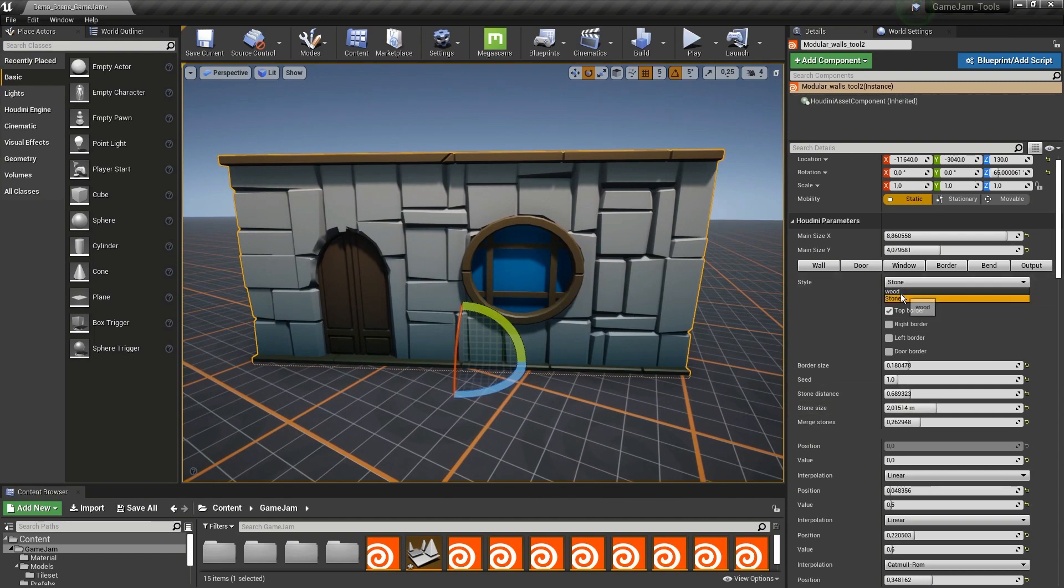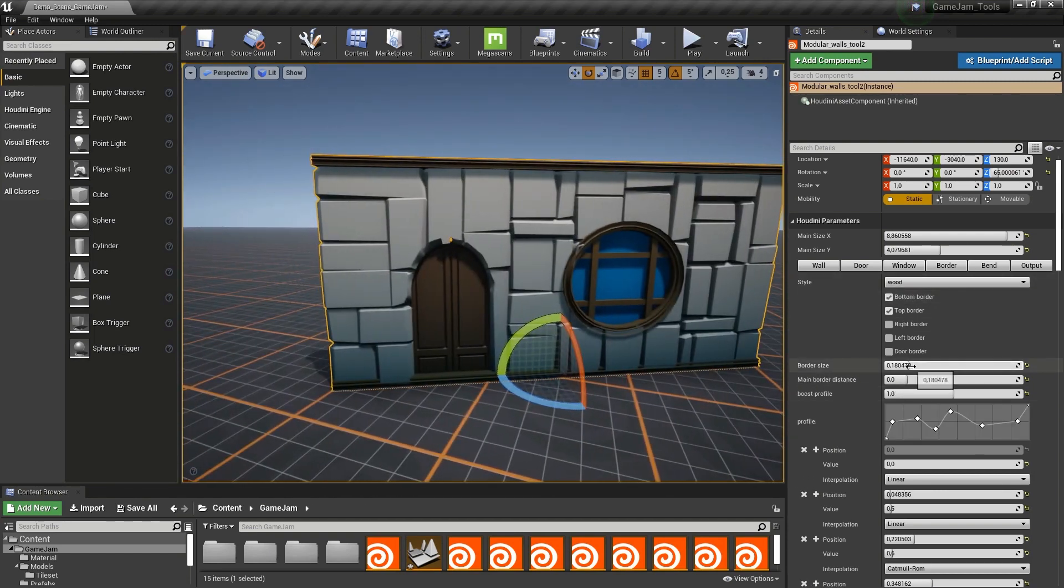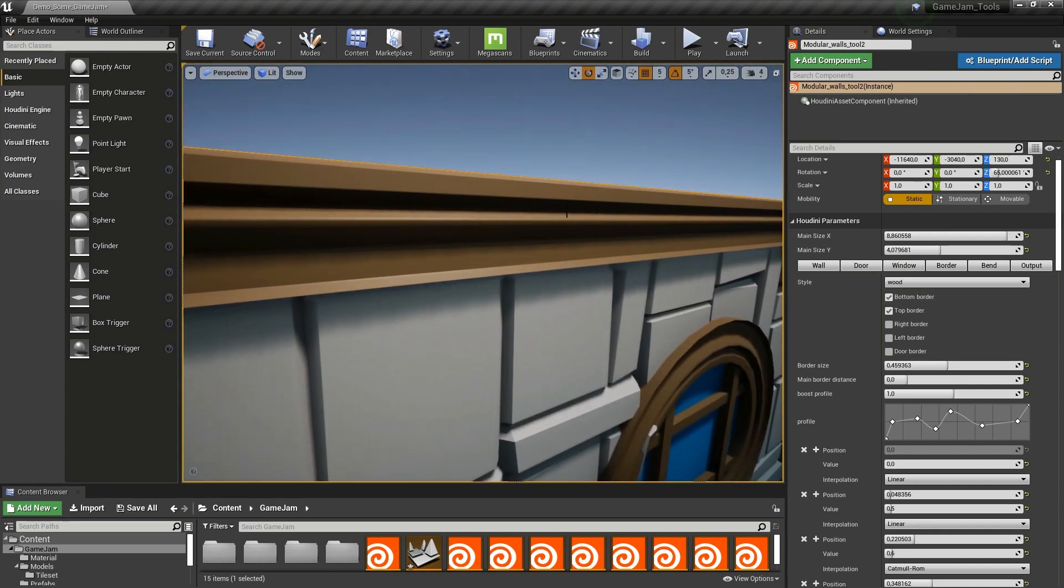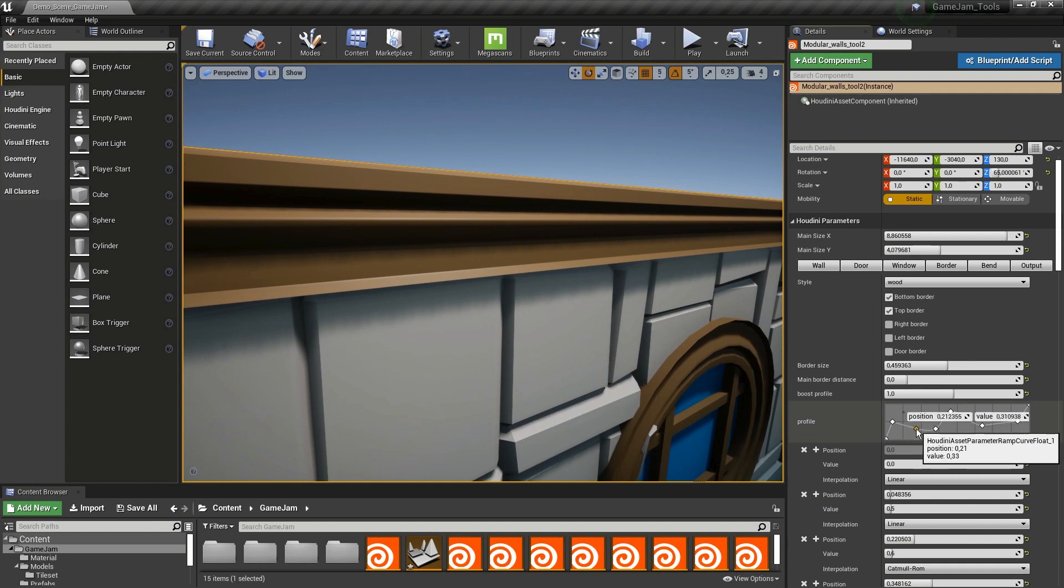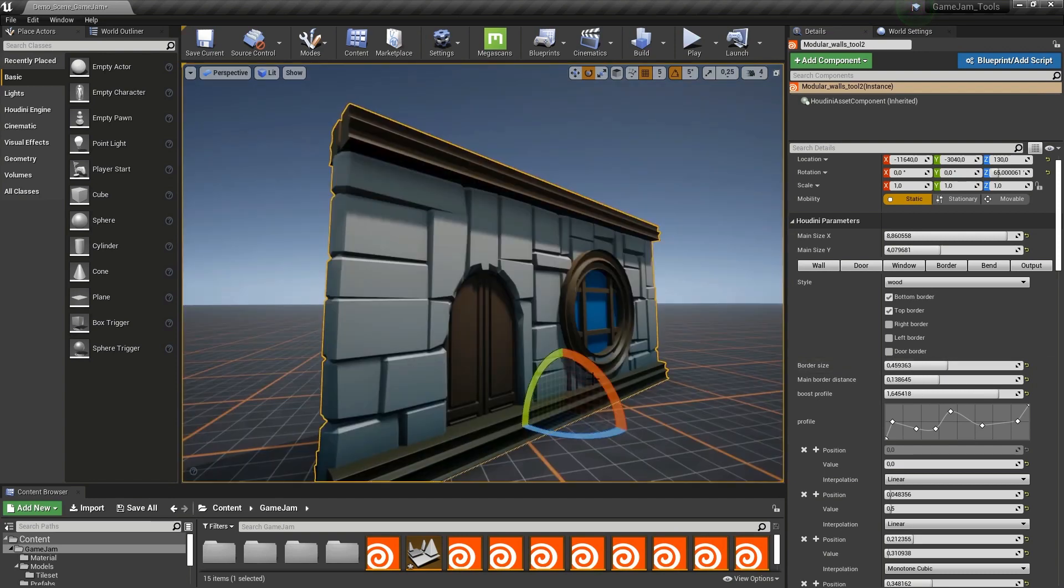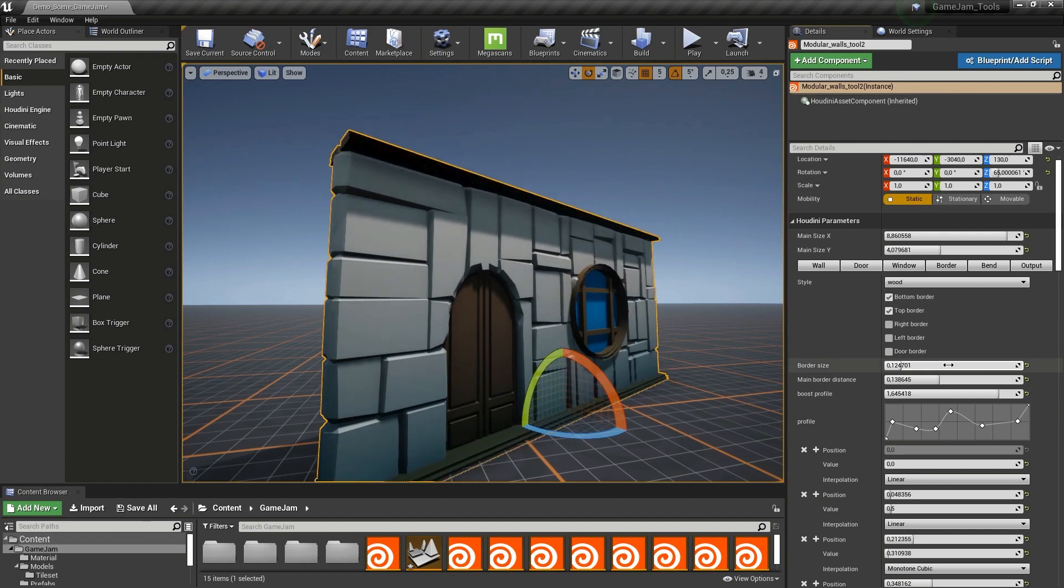We can go back to the wooden style. In the wooden style, this pattern is controlled by this ramp. If I change this ramp here, you will see we can have a very specific pattern. We can make a very heavy border or keep this very simple as a small border.